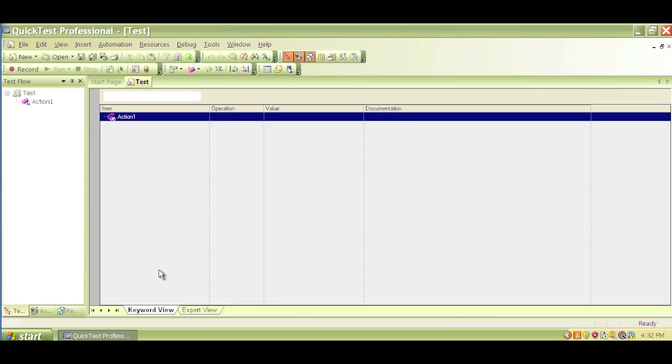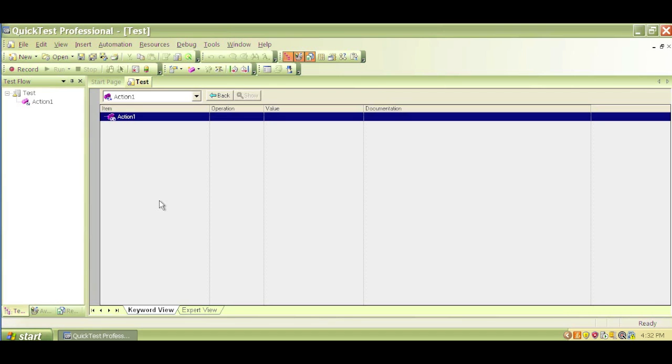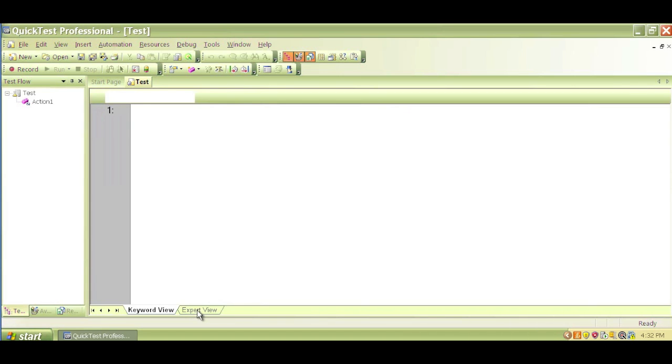But it is important, and we will learn Expert View. It was good enough in the past to know Keyword View back in the days, but now you need to know Expert View. Expert View is where you do all your scripting, all your VB scripting, and you write your scripts in the Expert View. So right now we are in Expert View.